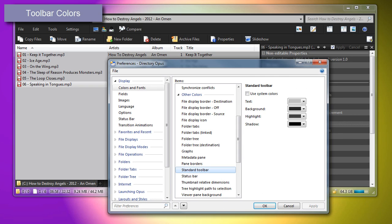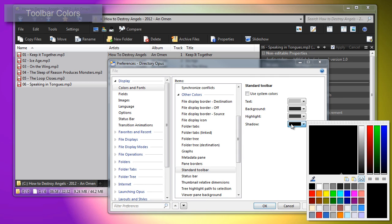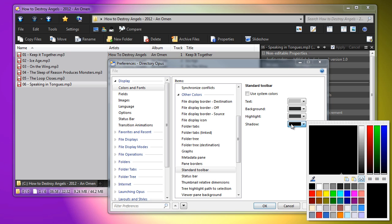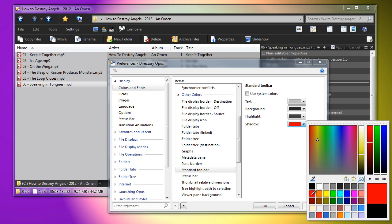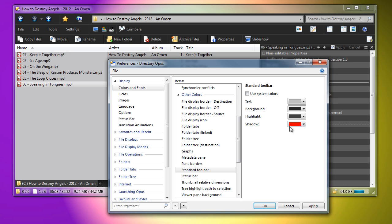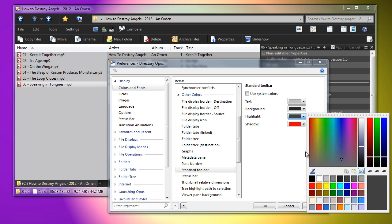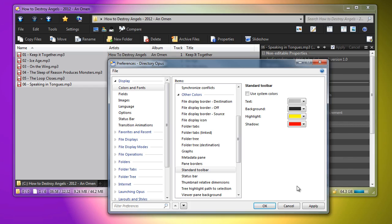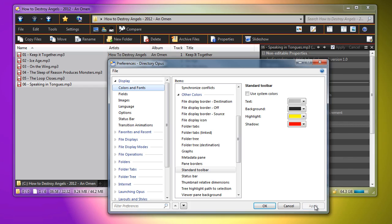The options for changing toolbar colors have been extended. In particular, you can now override your system-wide color choices for the toolbar separators and borders. This is particularly useful if you want dark toolbars in Opus, but not everywhere else.